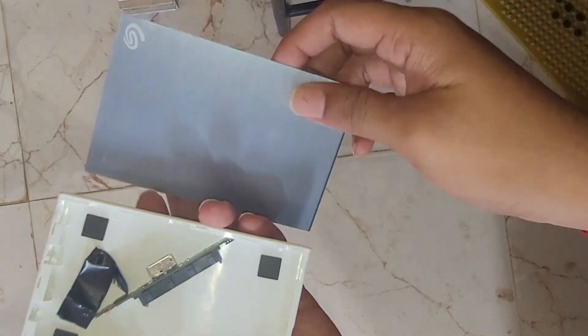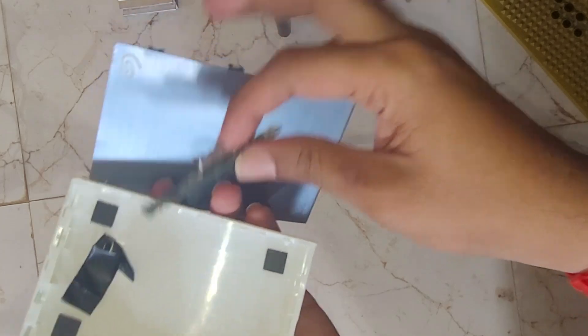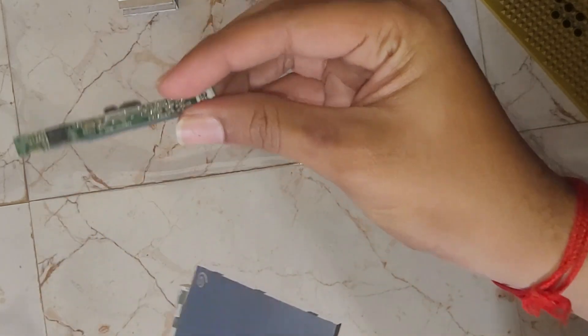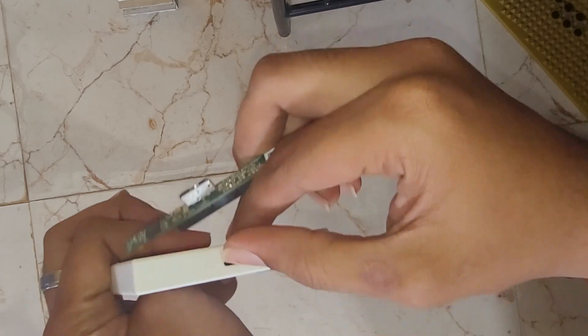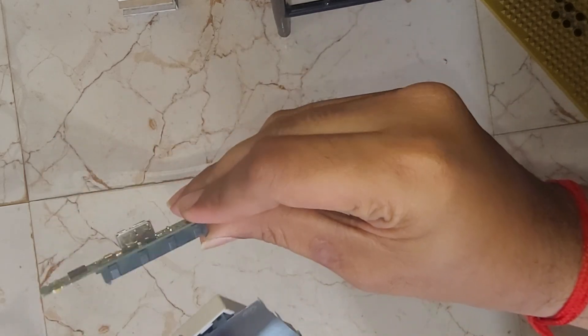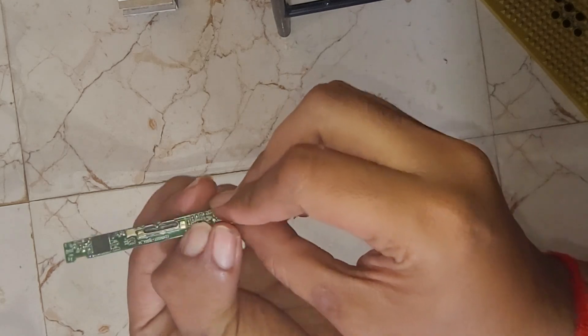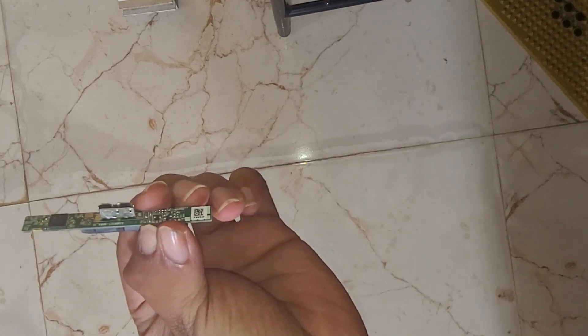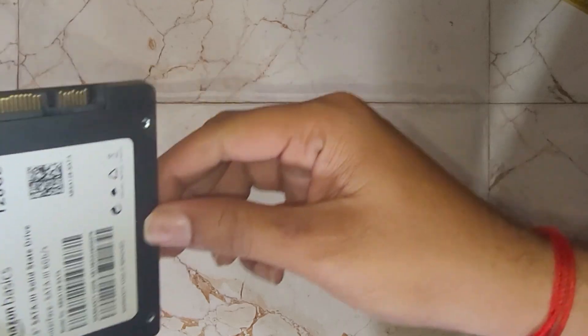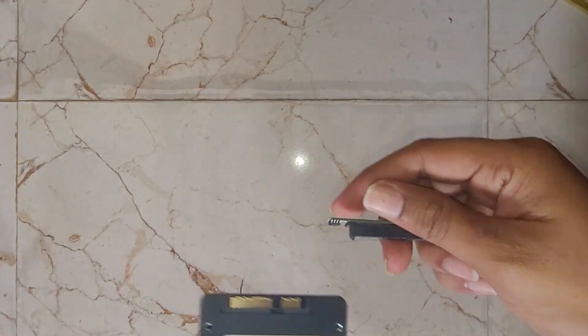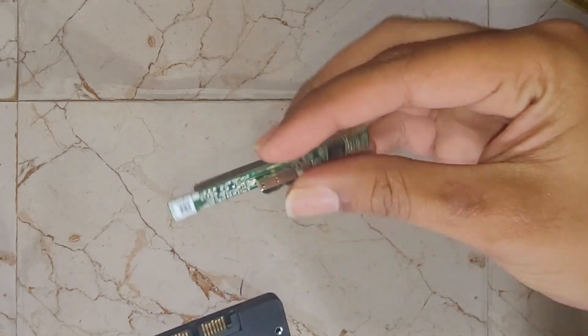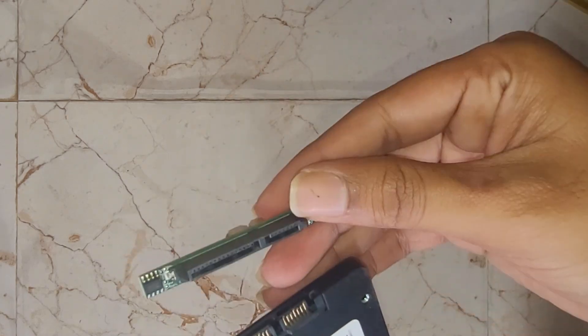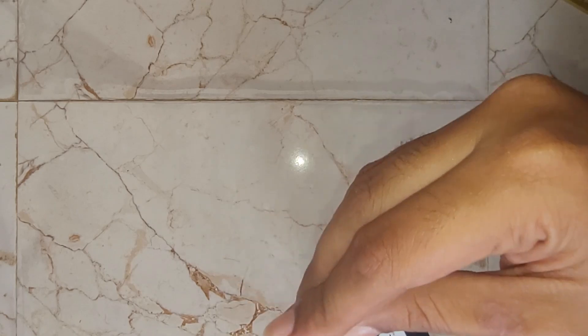But for now, let's install the Amazon Basics drive with this one. This is the controller which actually was here. As you can see, this is the controller. I will be only installing the controller, so let's do that. So guys, here's the Amazon SSD we just checked out, and now I'll be installing the controller. There's a Seagate controller on this one. Let's see how it goes.